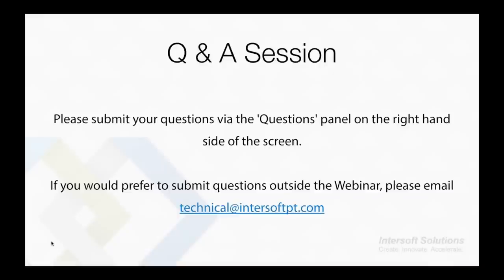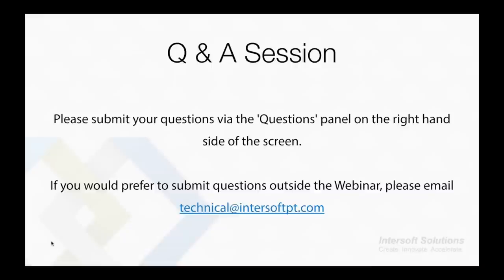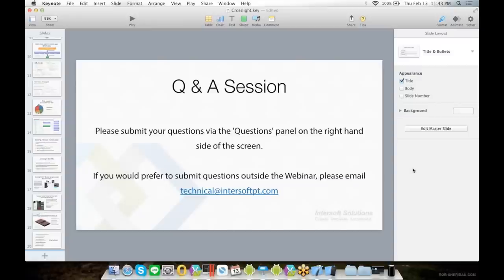Now we will have the Q&A session. You can submit questions via the Questions panel on the right-hand side of the screen. We also have our panelists, Mr. Jimmy and Mr. Andri, that will help to answer any questions you have about Crosslight. If you would prefer to submit questions outside the webinar, you can email us at technical@intersoftpt.com.